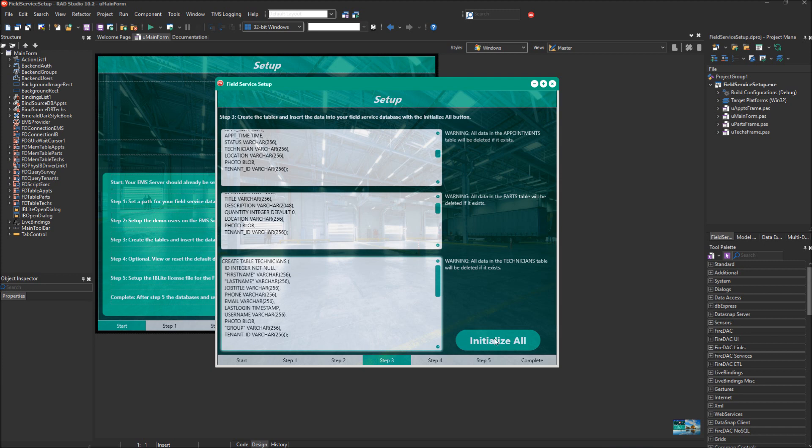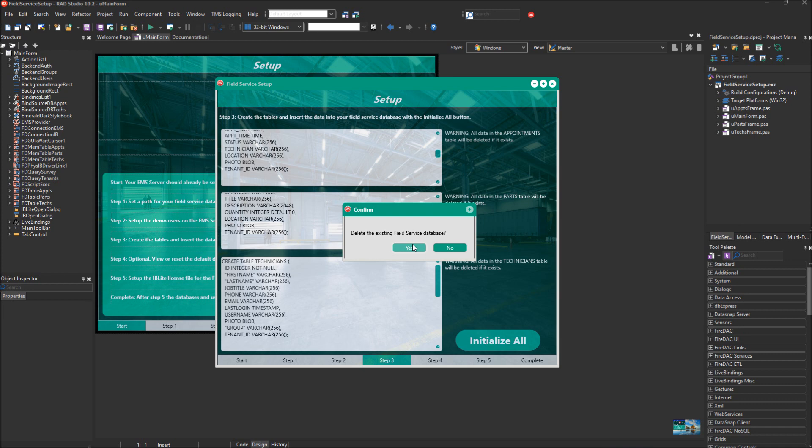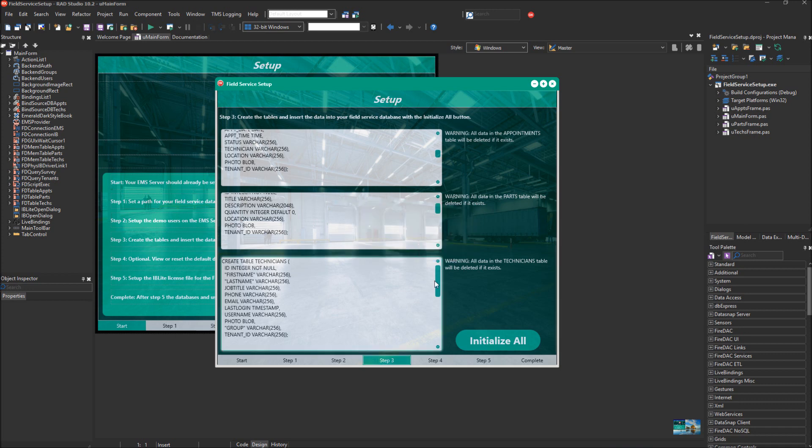We're going to click initialize all here on step three, and we're going to clear the existing database if it already has one. Now it should have set up all of our tables and set up all of our data, and we're going to move over to step four.